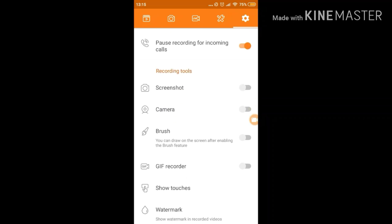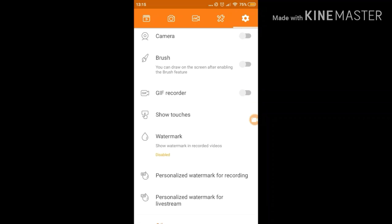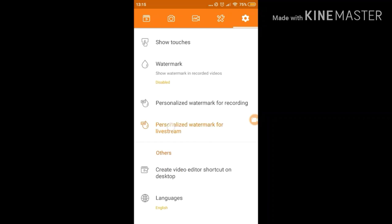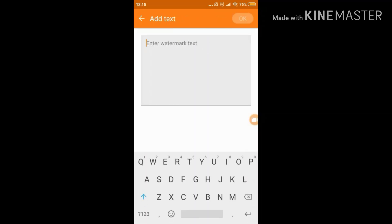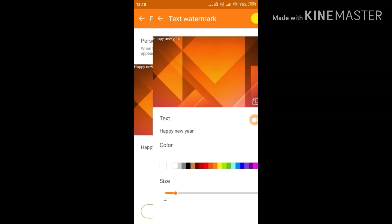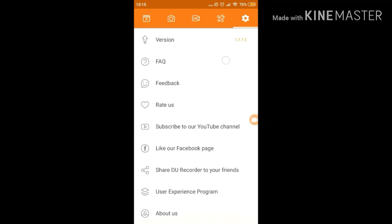There are a couple of recording tools. You have a screenshot camera — you can use the front-facing camera to broadcast your face as well. I don't use that because I don't want my real-life voice captured by the microphone, as it will cause double voice and won't look good on stream. You also have GIF recorder, show touches, and watermark. There's a personalized watermark for live stream — a cool feature where you can put text like 'Happy New Year' on your live stream so it shows at the top of your screen.